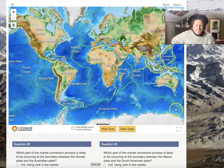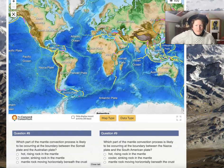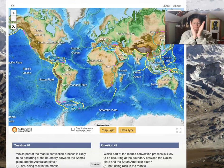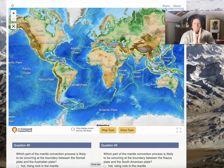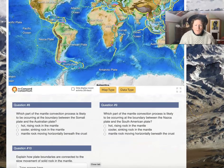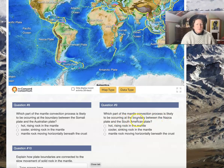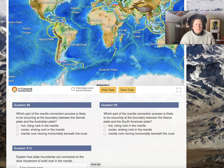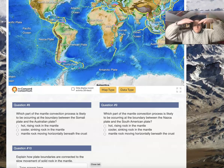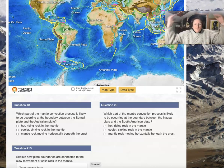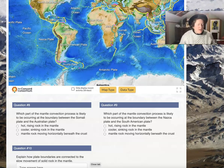So if it's divergent, what's happening? What's rising? Which part of the mantle convection process is likely occurring at the boundary between the Nazca plate and the South American plate? The Nazca plate boundary is yellow, which means it's convergent. So convergent means cold and sinking — you get cold on top and you sink down.